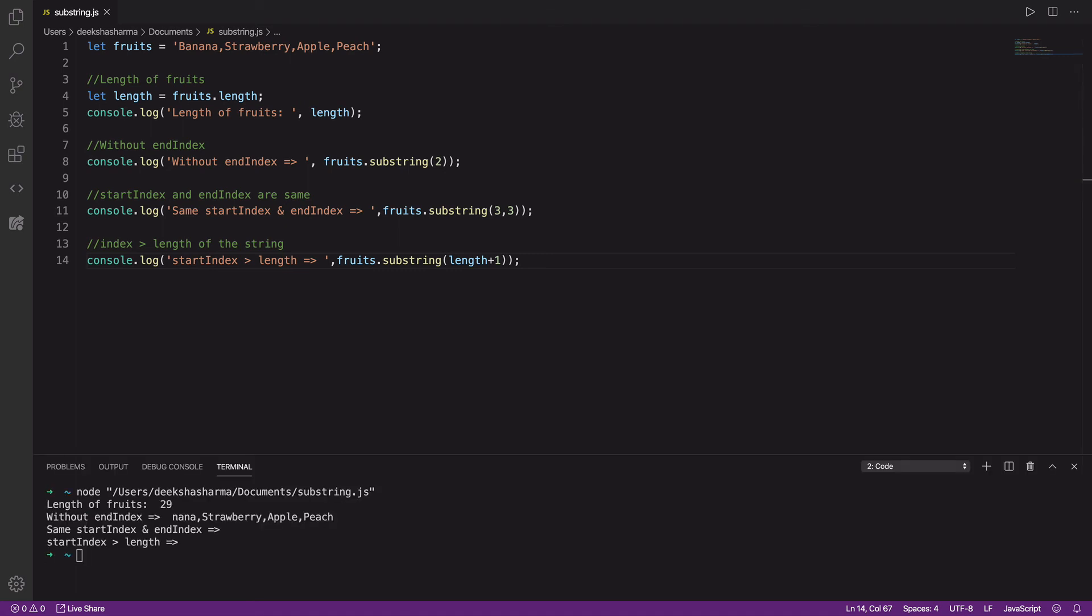That's because it started finding the string from index 30, and the entire string length is 29. So we have this result.